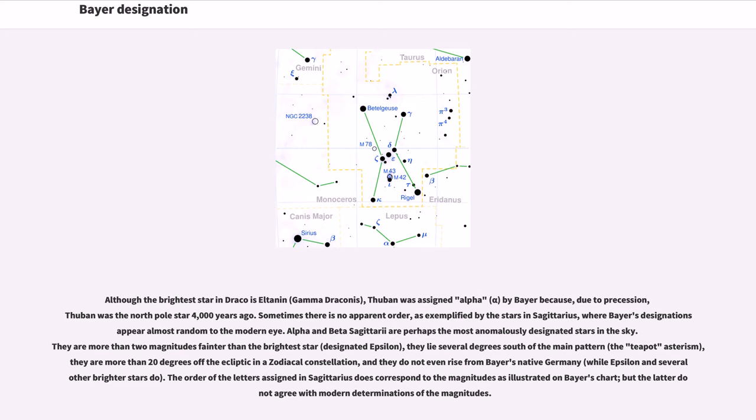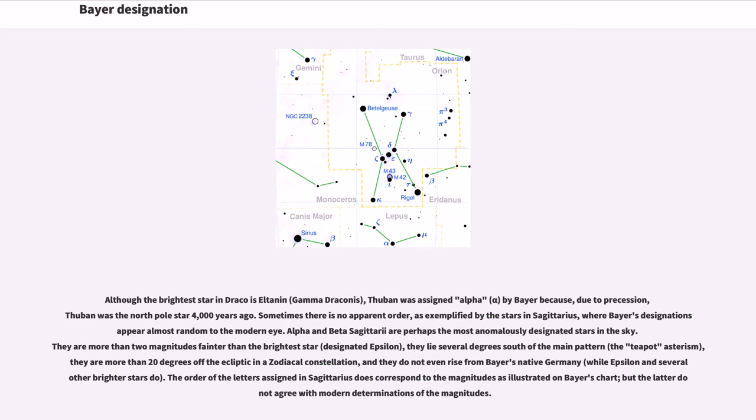Alpha and Beta Sagittarii are perhaps the most anomalously designated stars in the sky. They are more than two magnitudes fainter than the brightest star, designated Epsilon, they lie several degrees south of the main pattern, the teapot asterism, they are more than 20 degrees off the ecliptic in a zodiacal constellation, and they do not even rise from Bayer's native Germany, while Epsilon and several other brighter stars do. The order of the letters assigned in Sagittarius does correspond to the magnitudes as illustrated on Bayer's chart,